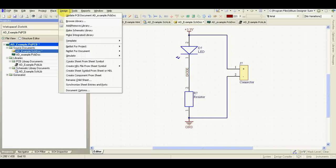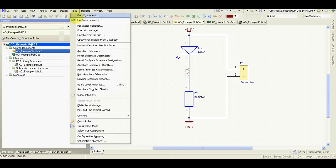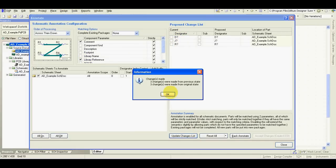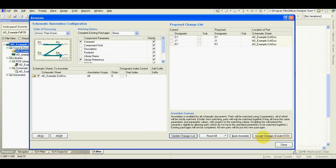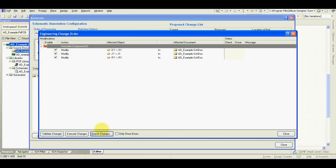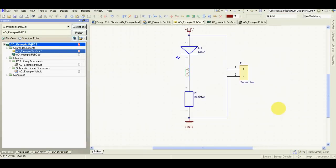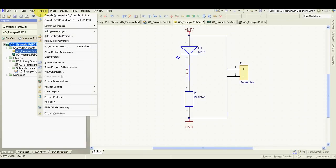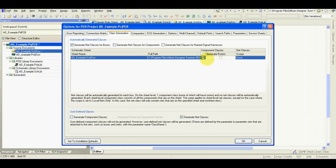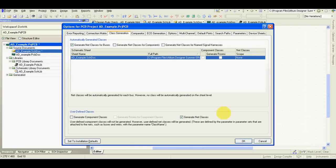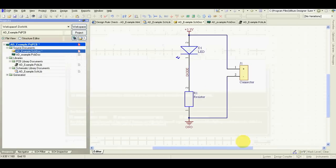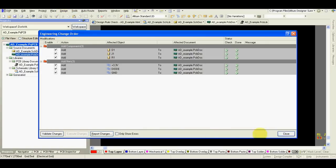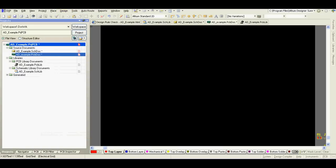I will annotate the schematic, replace the question mark with a number. I will disable this, I never use it. Now we can import all our components into PCB.